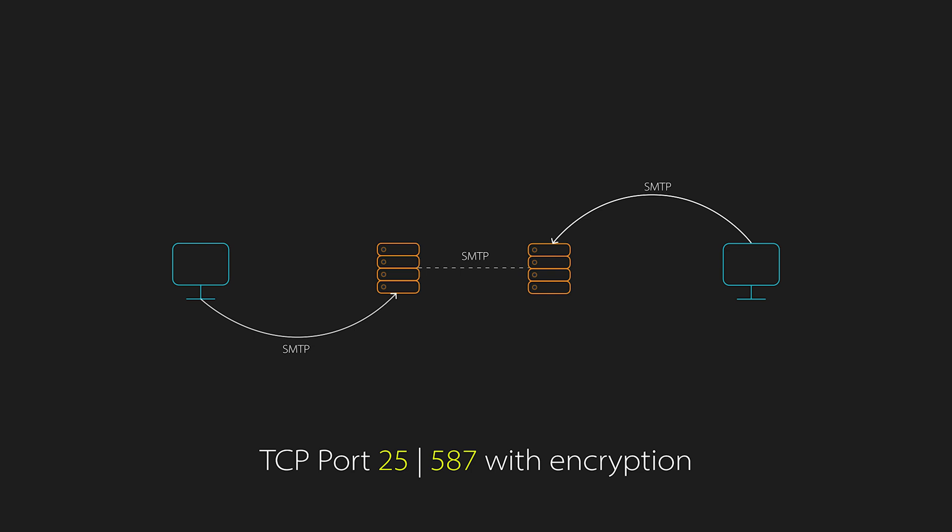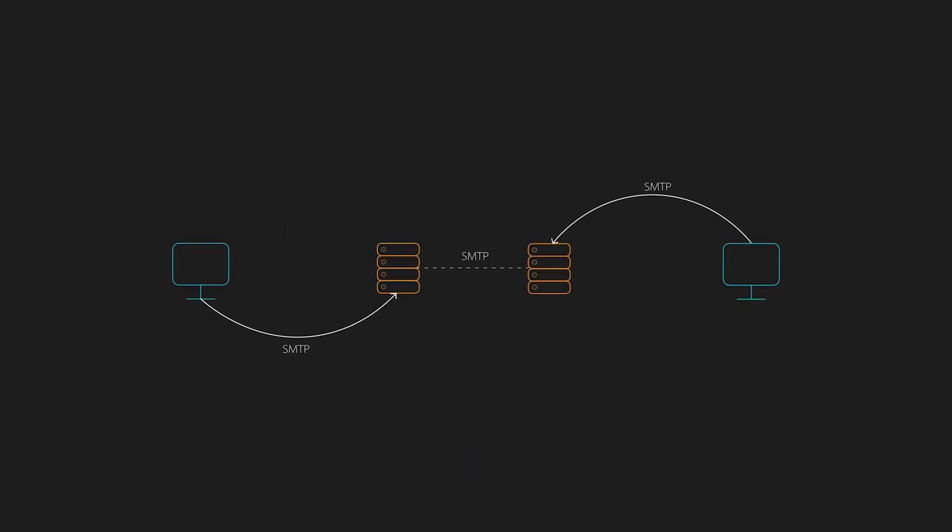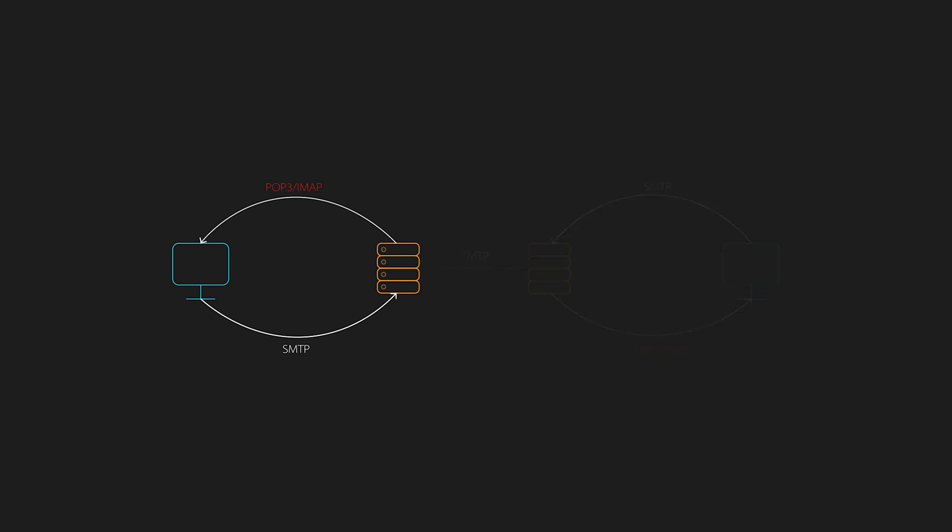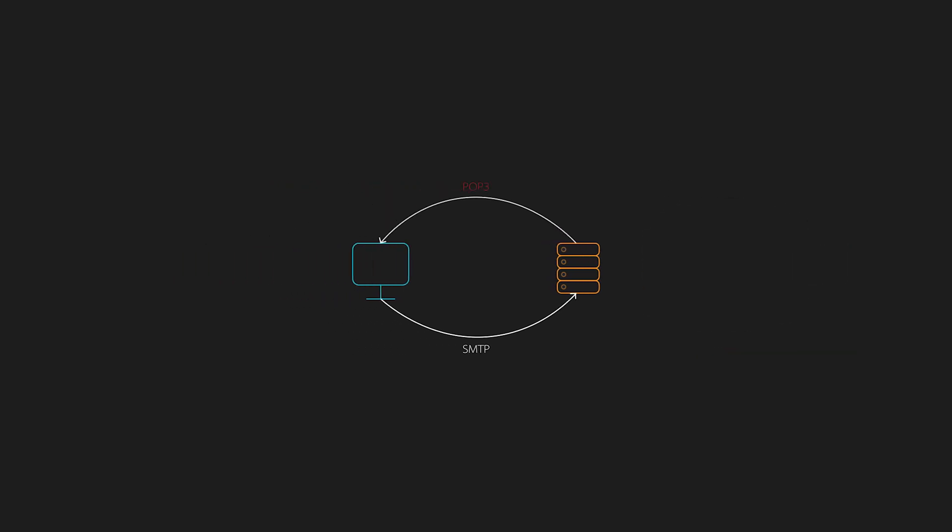The next two protocols, POP3 and IMAP receive email from a mail server to a client. So let's start with POP3. POP3 or the post office protocol version 3 downloads email to the client and usually deletes the emails from the server.